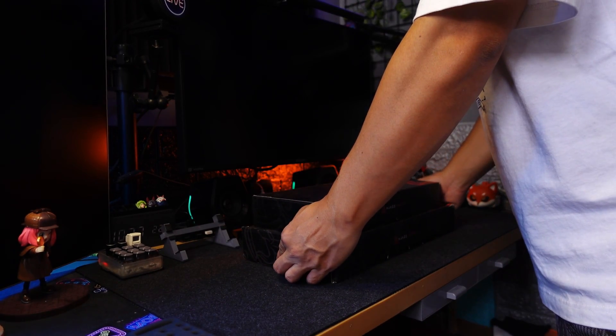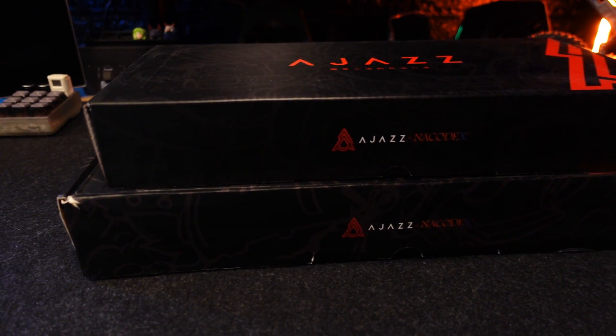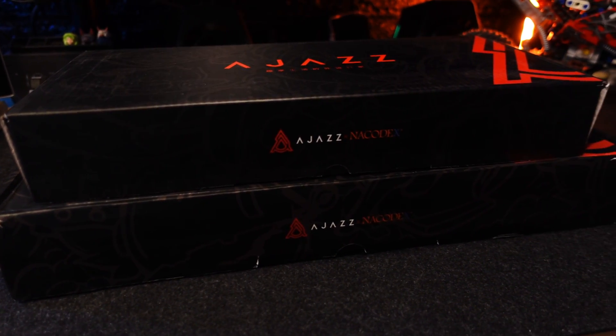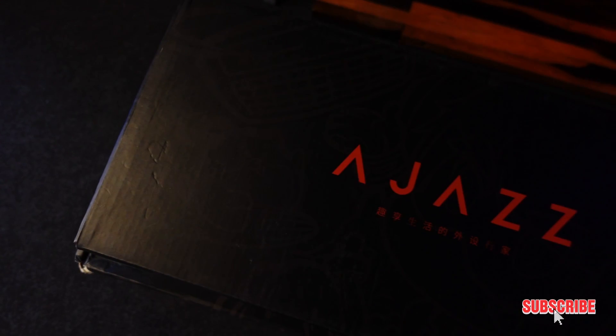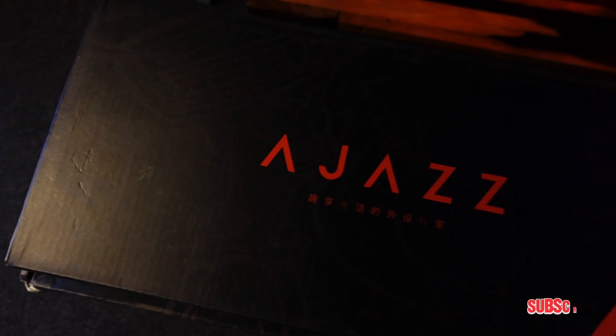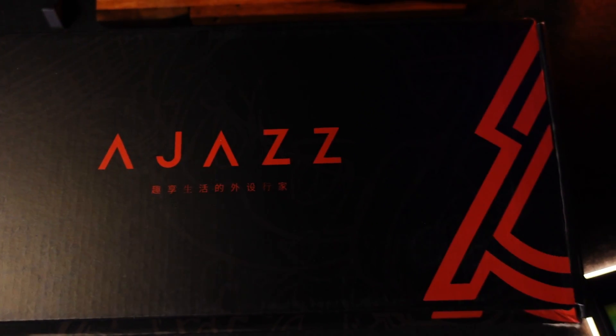Hey, what's good everyone? Here we have not one, but two Ajazz keyboards that we will be reviewing in one video. Let's check it out.